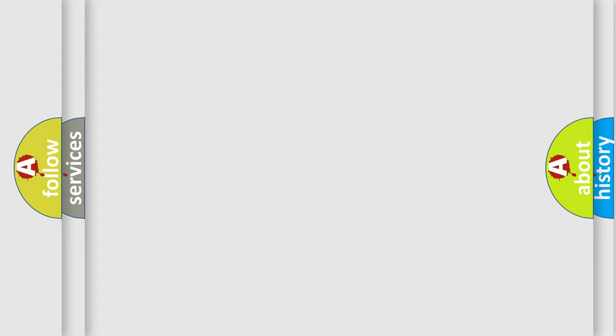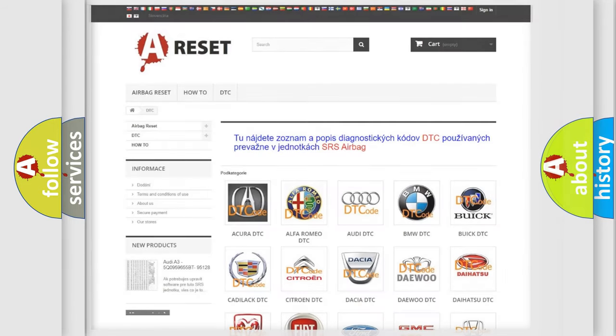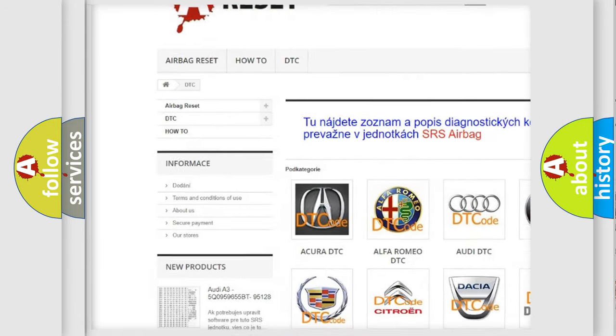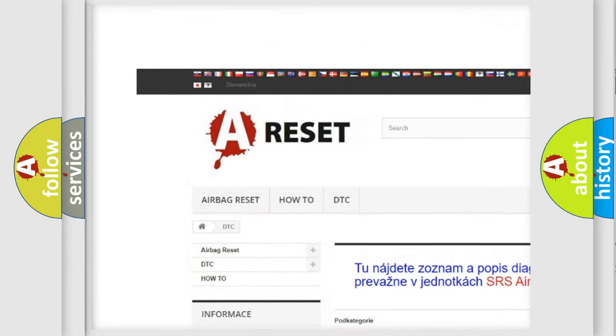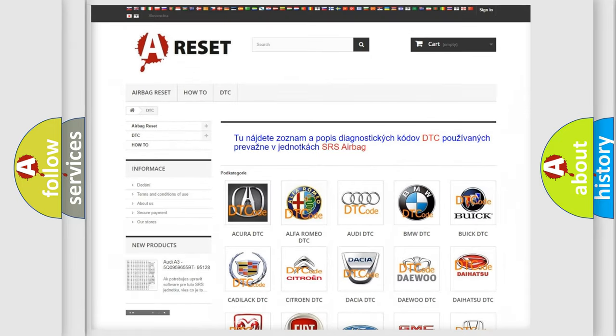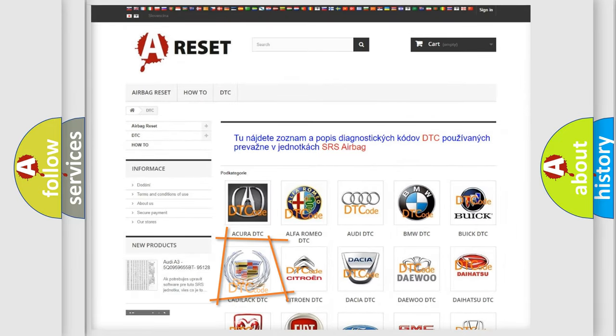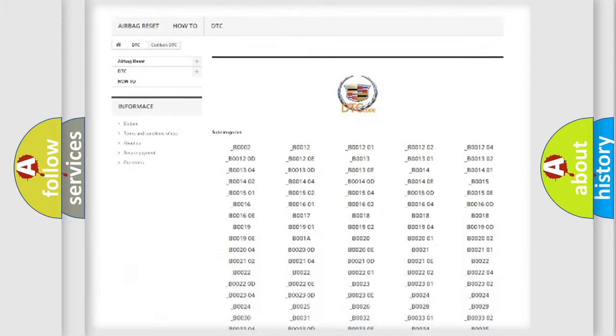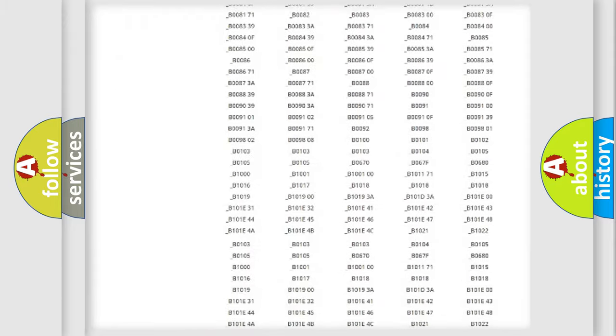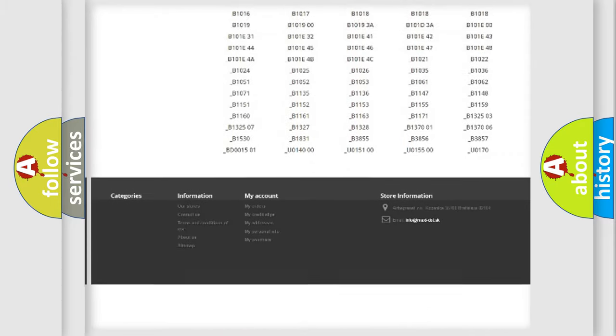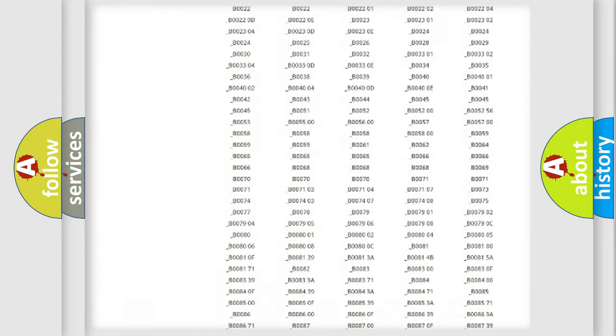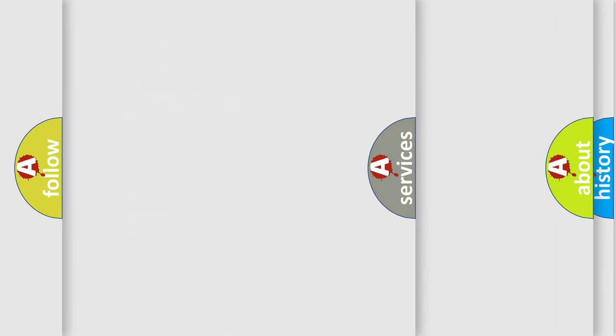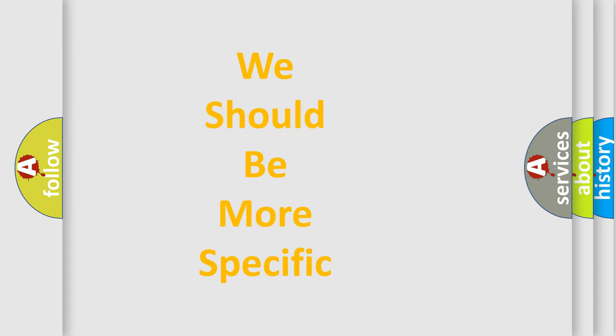Our website airbagreset.sk produces useful videos for you. You do not have to go through the OBD2 protocol anymore to know how to troubleshoot any car breakdown. You will find all the diagnostic codes that can be diagnosed in Cadillac vehicles, and also many other useful things. The following demonstration will help you look into the world of software for car control units.